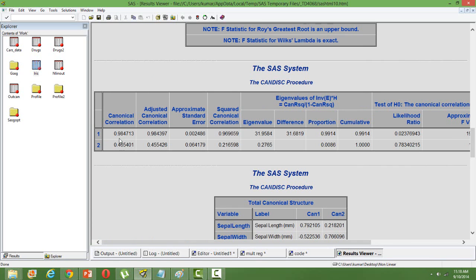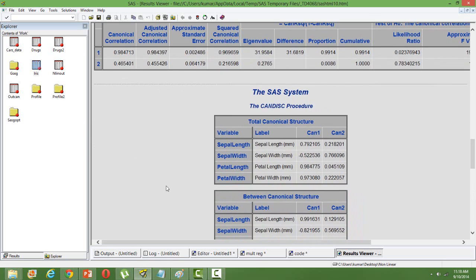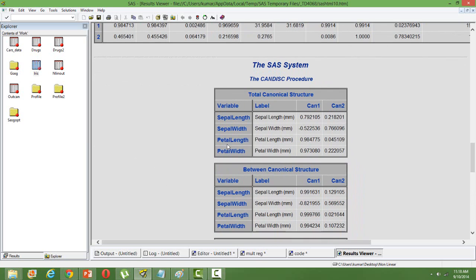The canonical correlations talk about how canonical variables are correlated with the original variables. Finally, we will have two canonical variables in place of four original variables. That's why we call it a reduction technique, where we come down from four variables to two variables.